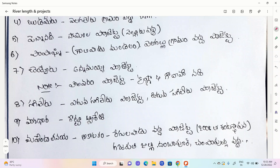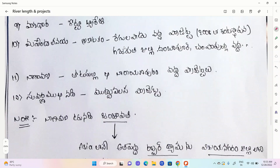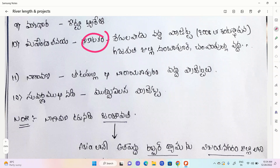Vamshadhara Nadhimida project. Next, Mahendra Thanaya. Mahendra Thanaya Nadhimida. We are going to start a regular project, then a new project. But in the third project, the project is moving. We are going to start a new project — it is a new project in Gajip drains.